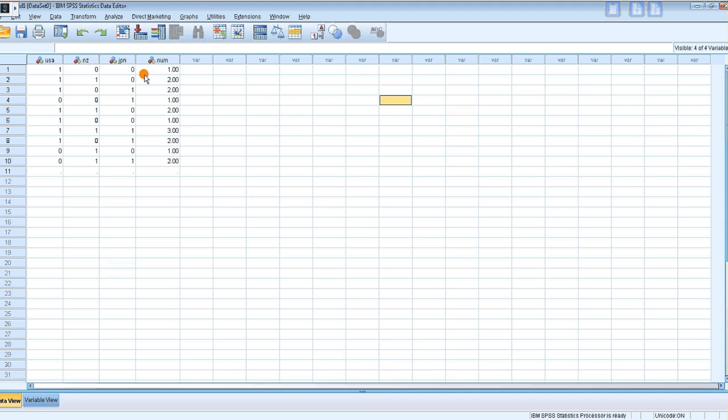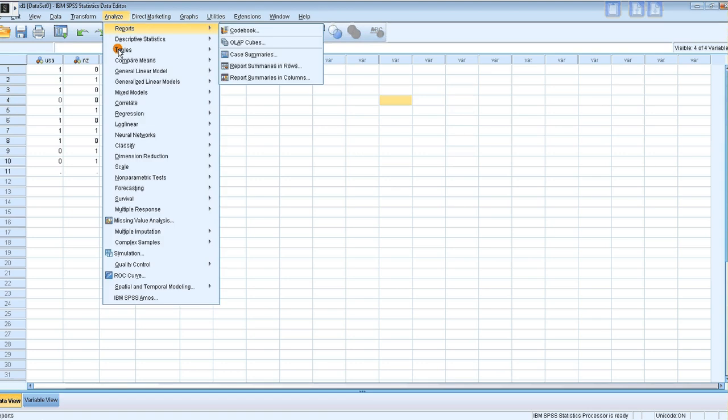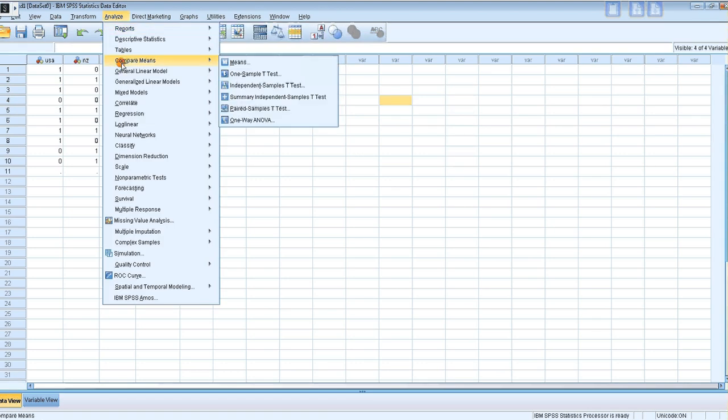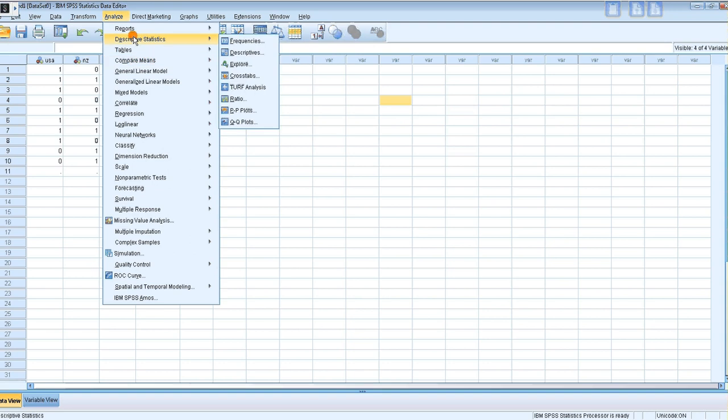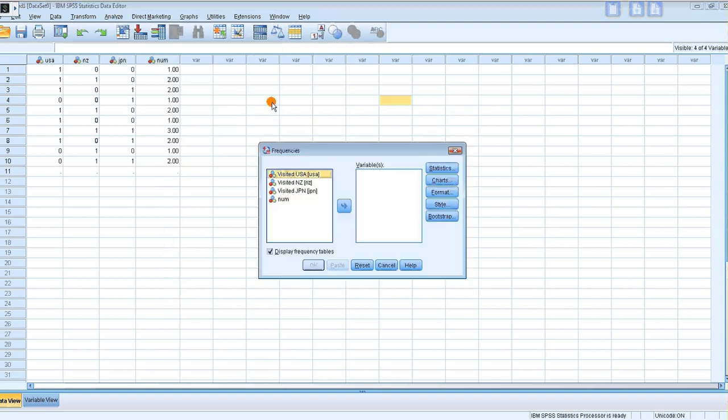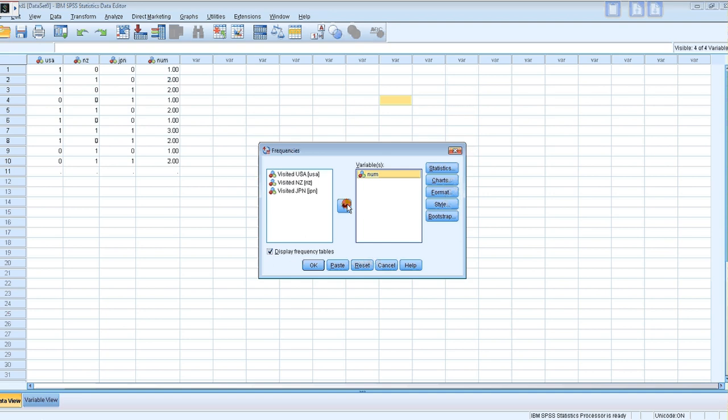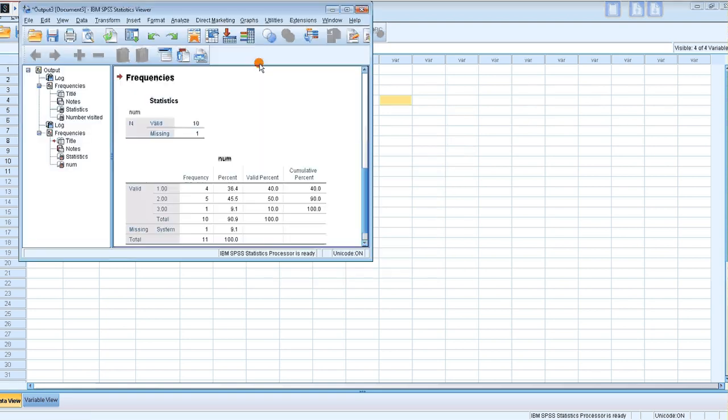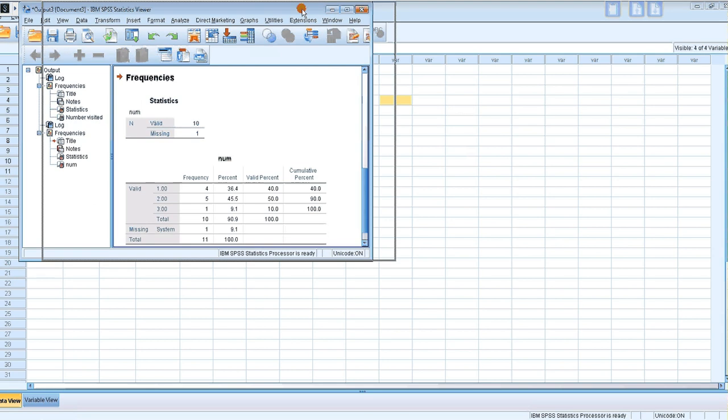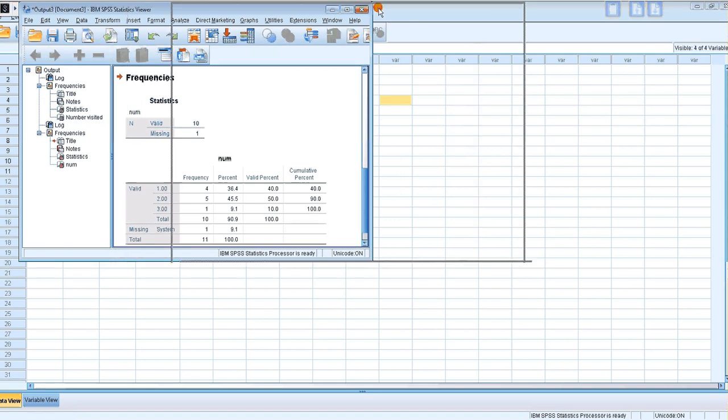So here I go Analyze, then I go Descriptive Stats, then Frequencies. Then we want to take the new variable across over to the variables. By default, Display Frequency Tables is on, and that's the one that we need to answer your question. And then okay. All right, and then here's our table.